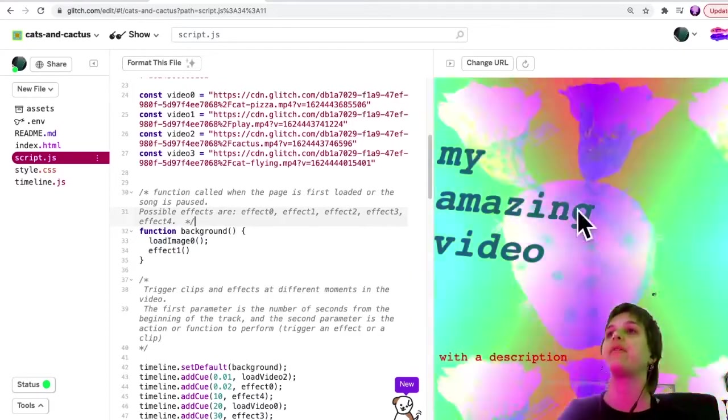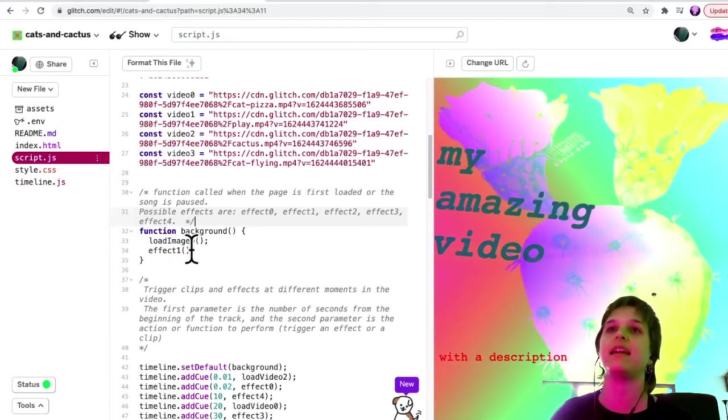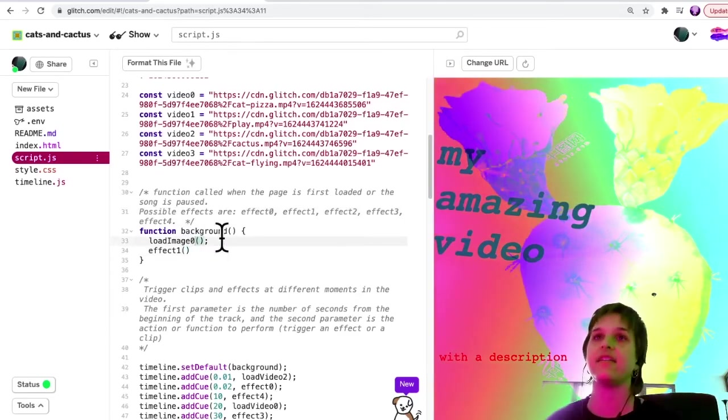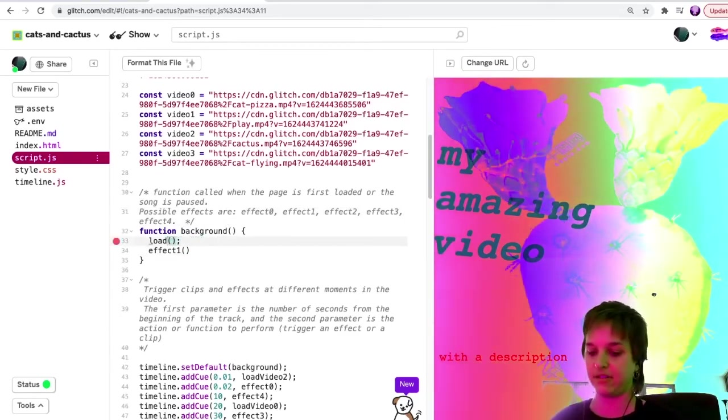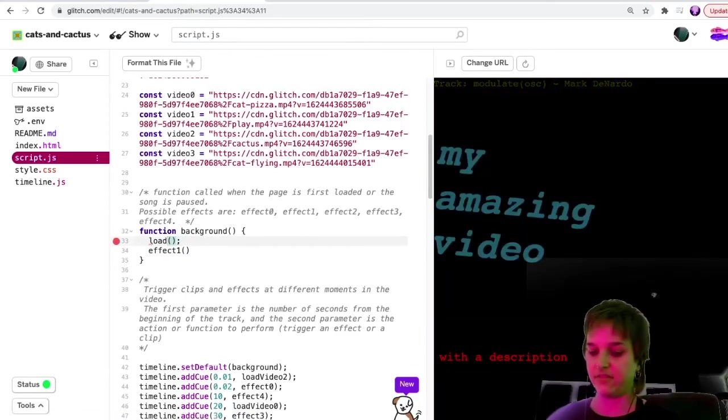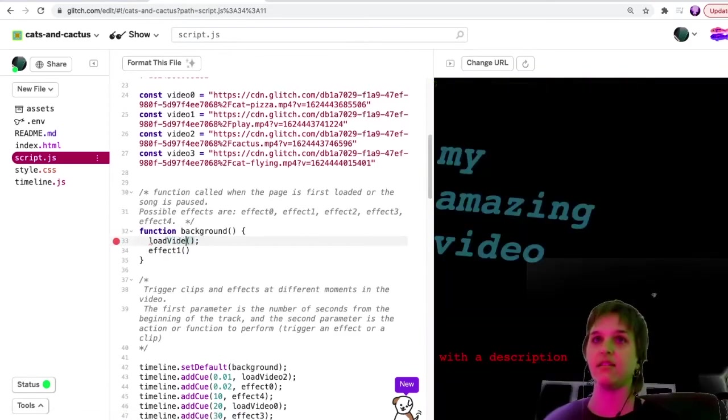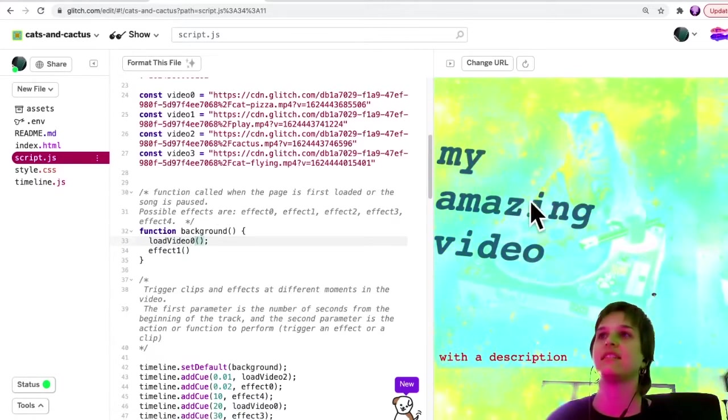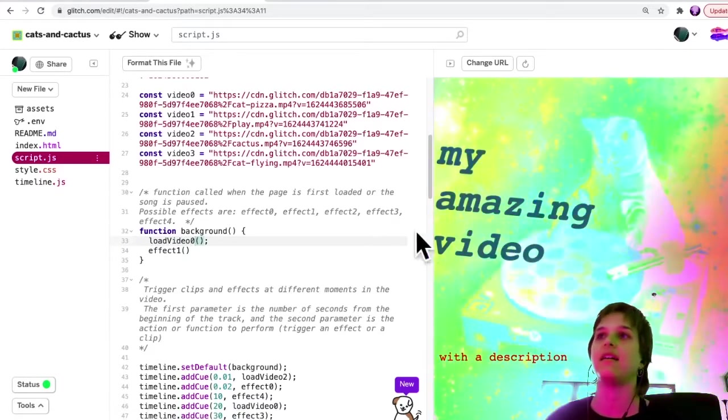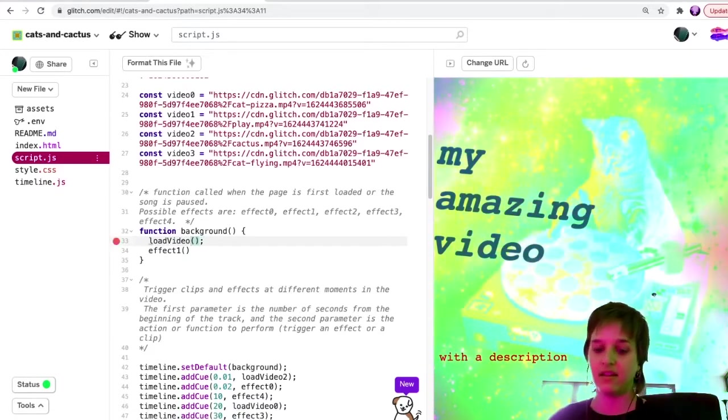If I want to change what's loaded at the very beginning, I could, for example, here instead of image zero, I could put video zero. So video zero, it's a little hard to see, but it's this cat DJing.